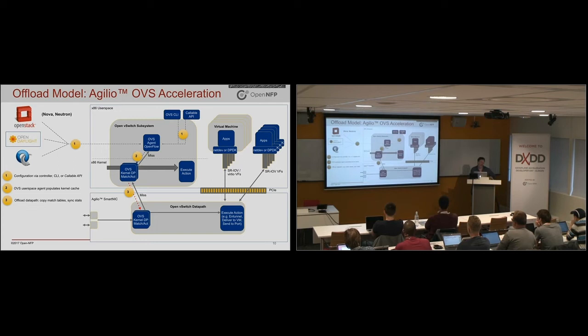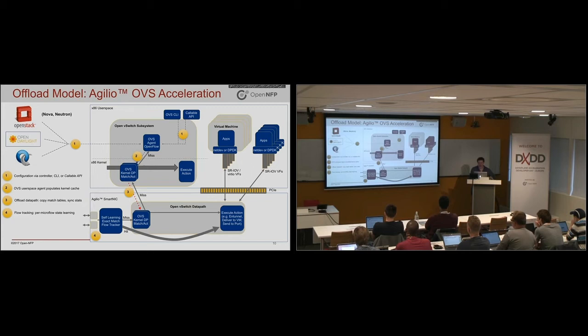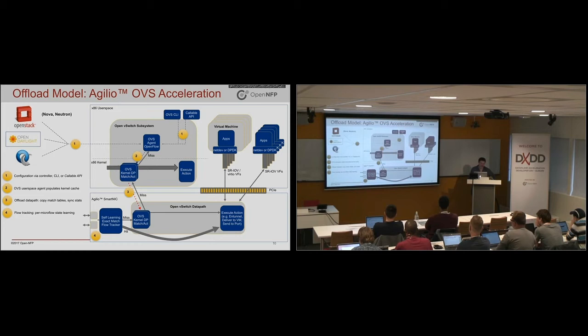But then once it's all set up, there's also a flow tracker in front to go and speed up things. Once it's all set up, the traffic can go more directly to the virtual machines or applications.